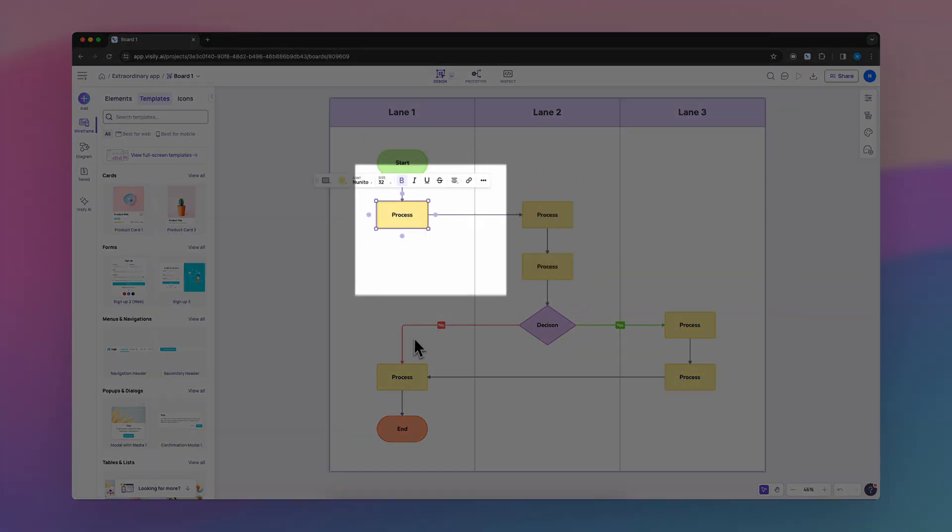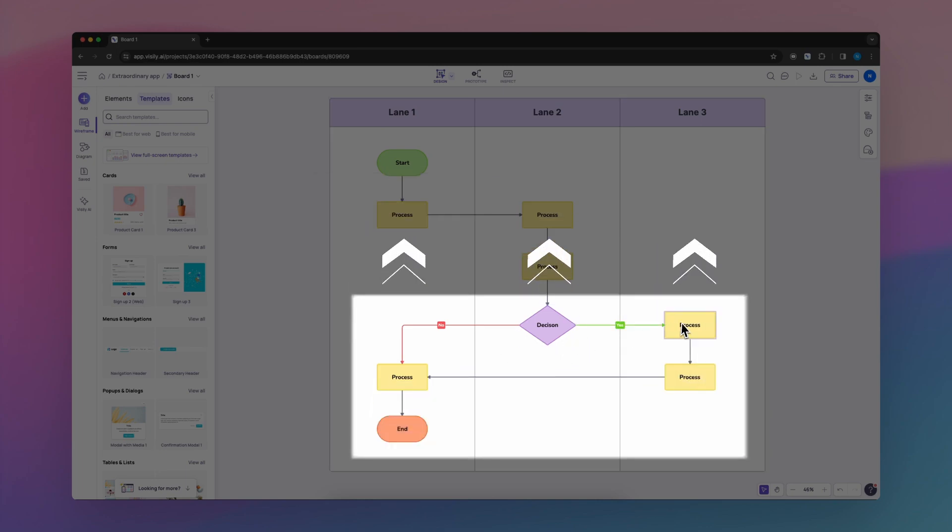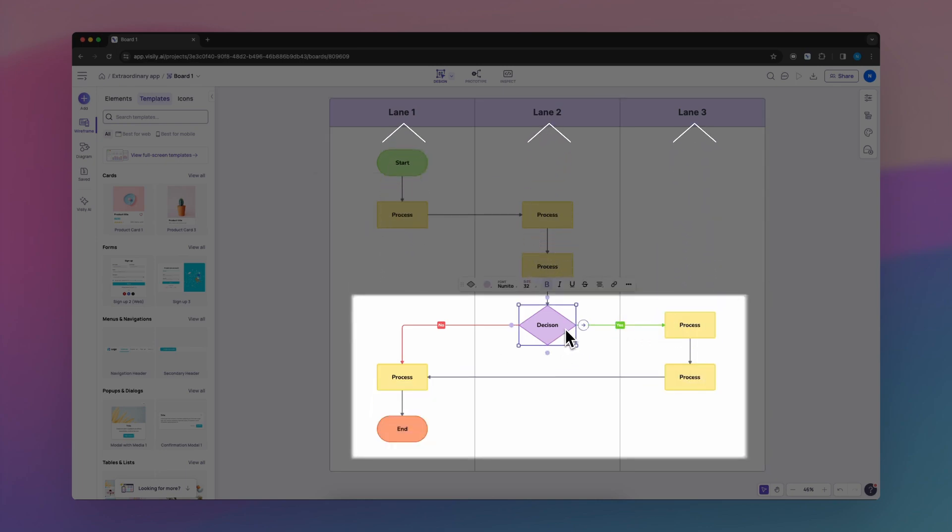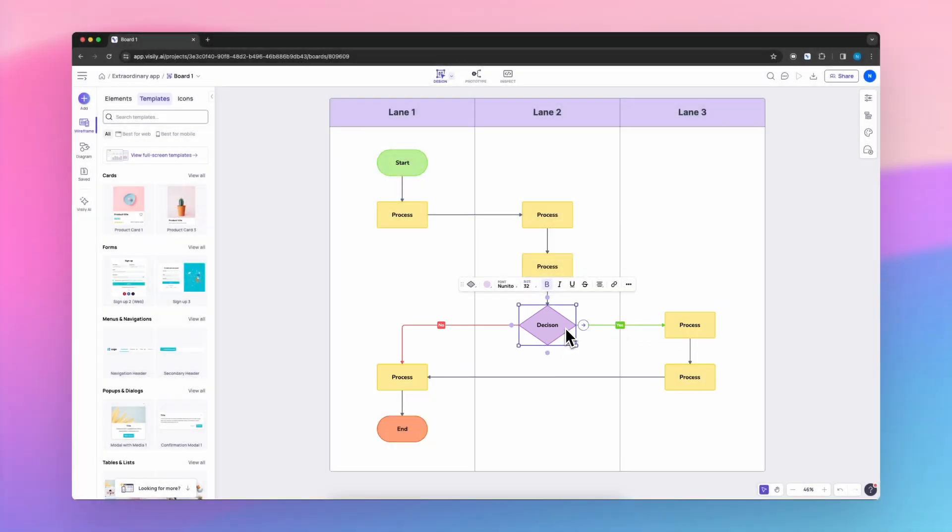It's a clever way to spotlight who owns what and how different departments, teams, or systems pass the baton in the grand scheme of things.